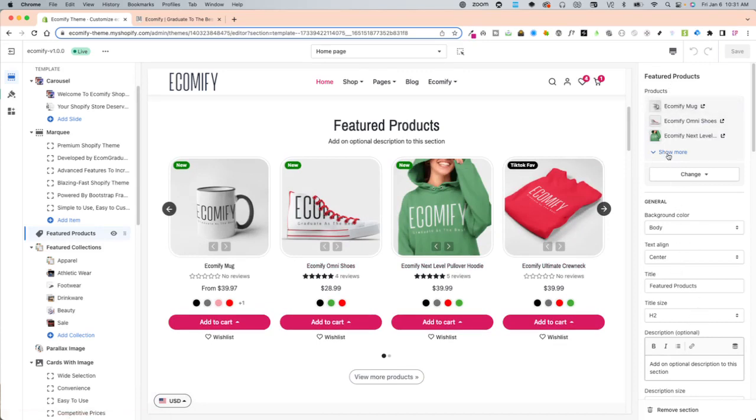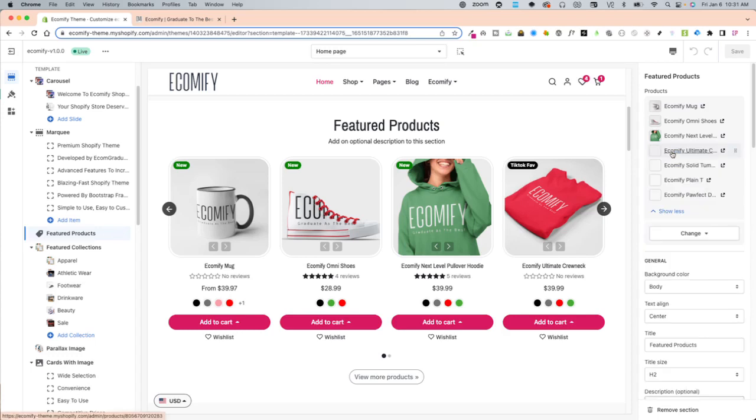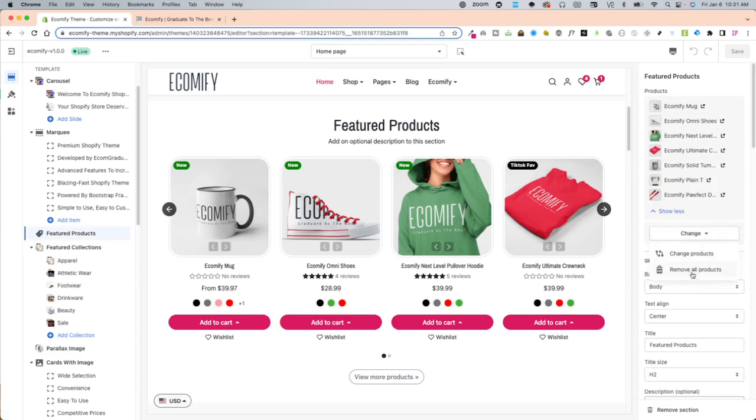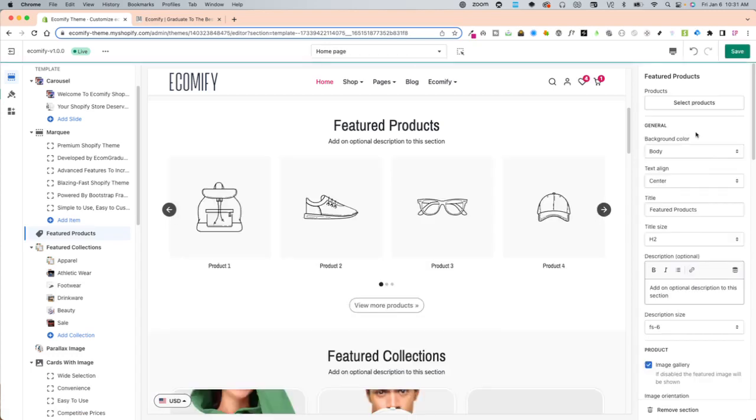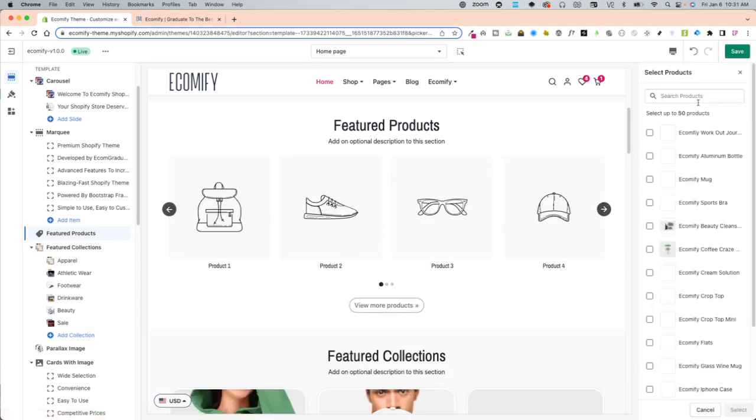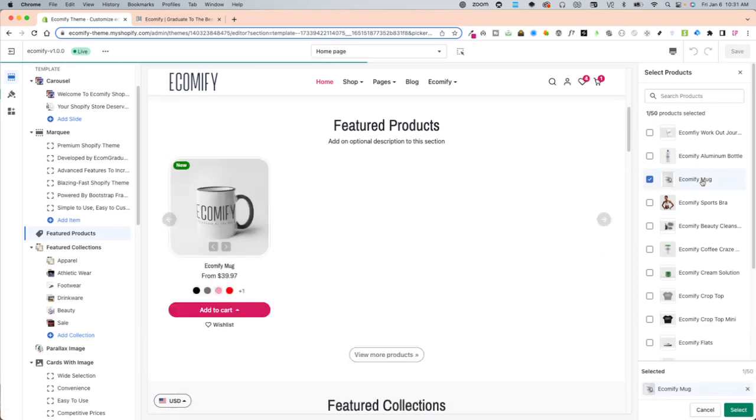these are your products and you will have none of these probably. So what you want to do is you're going to remove all products and they will look like this as a default. You're going to select your products but remember when you select your products they will be in order of how you select it.